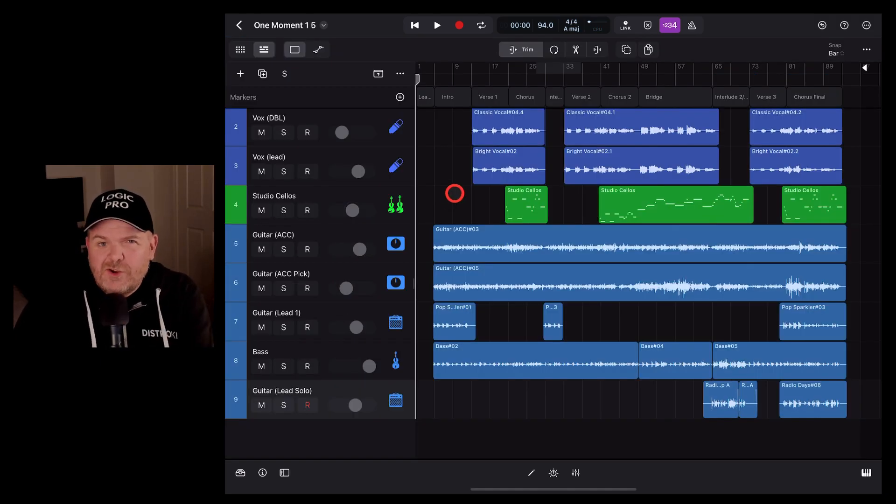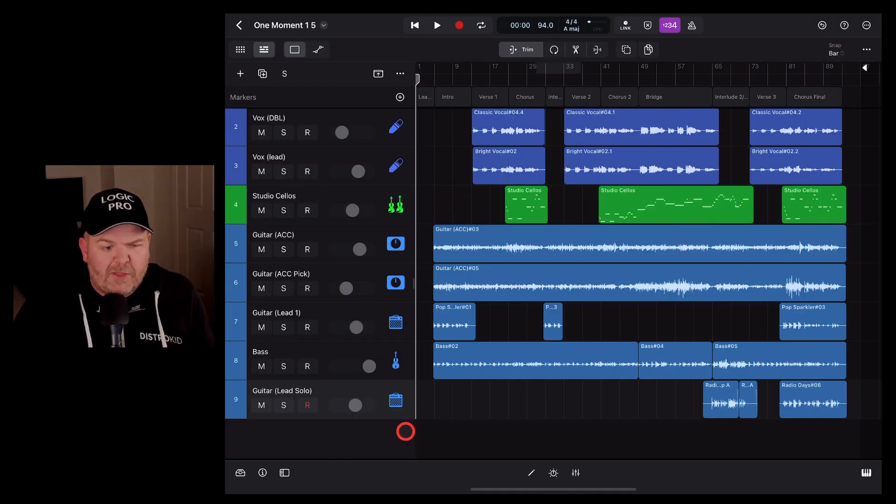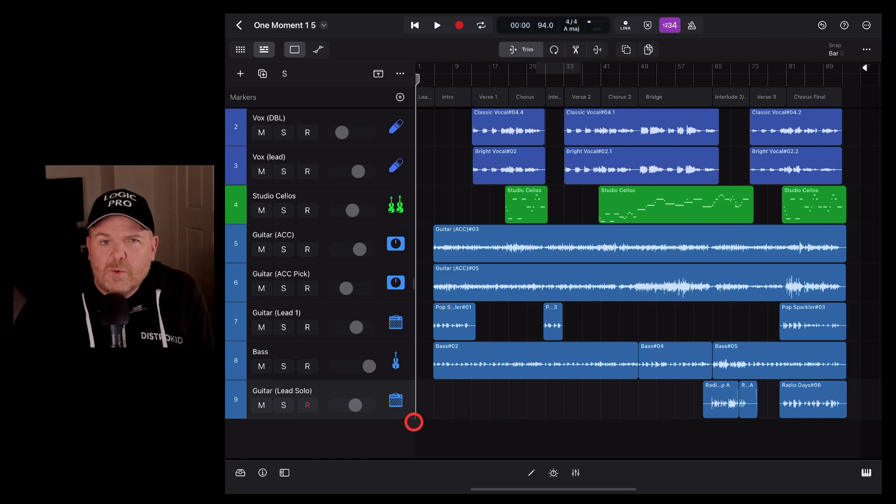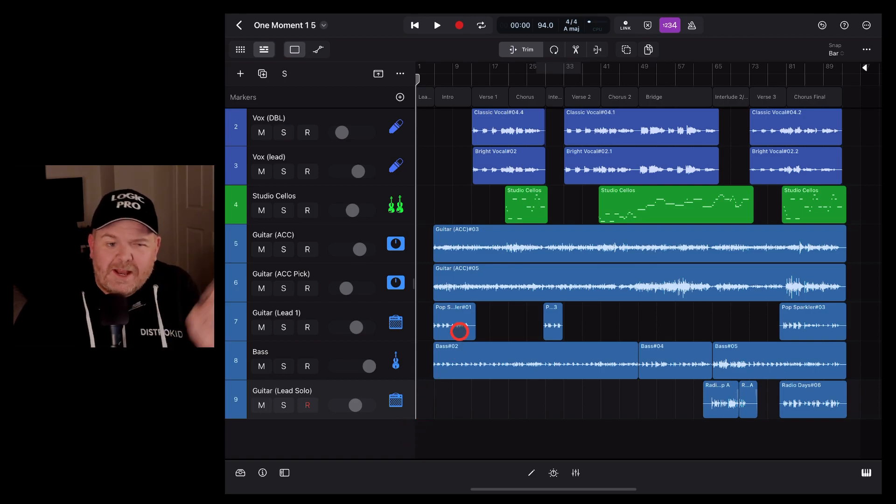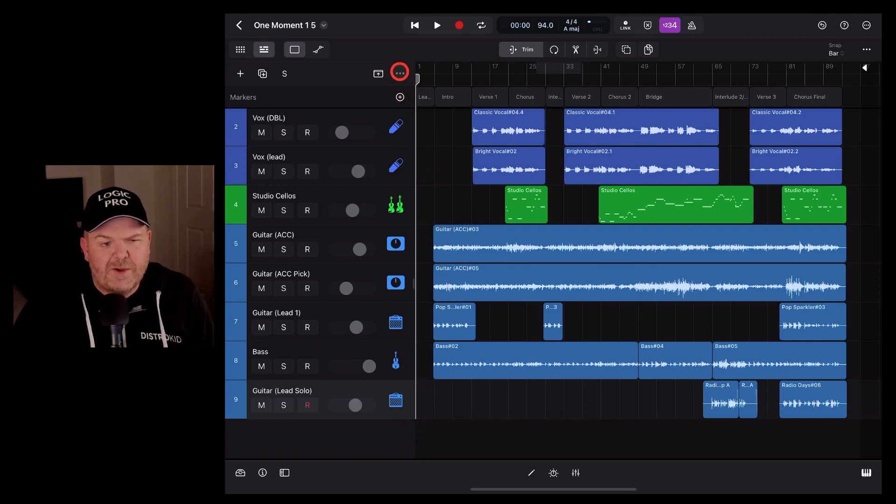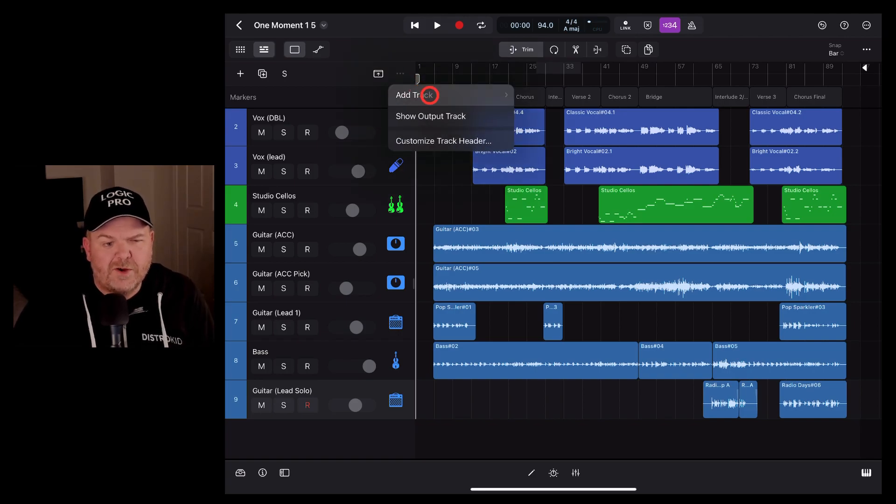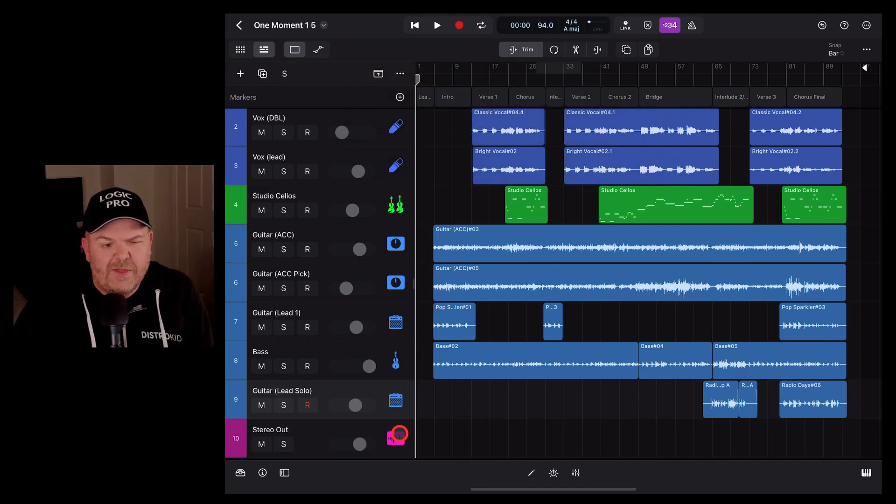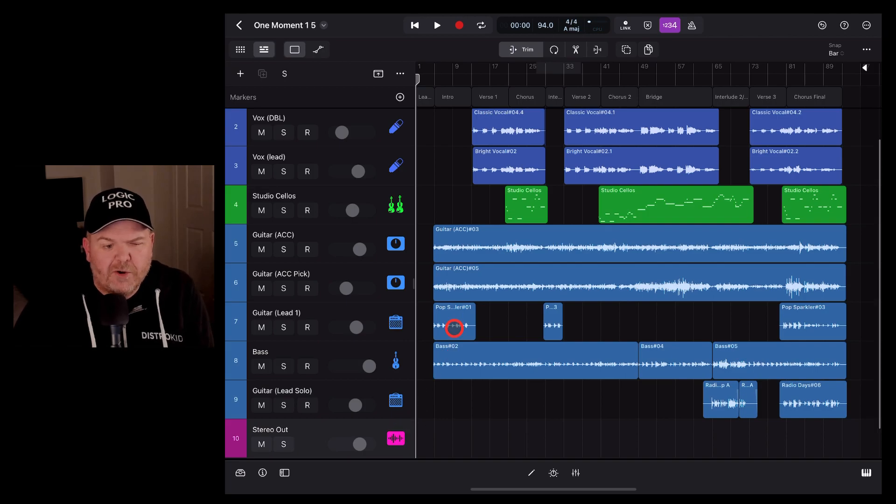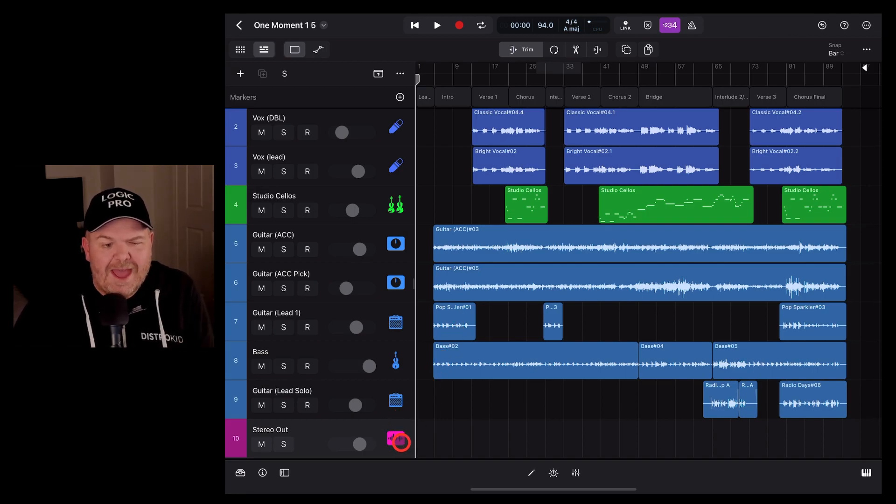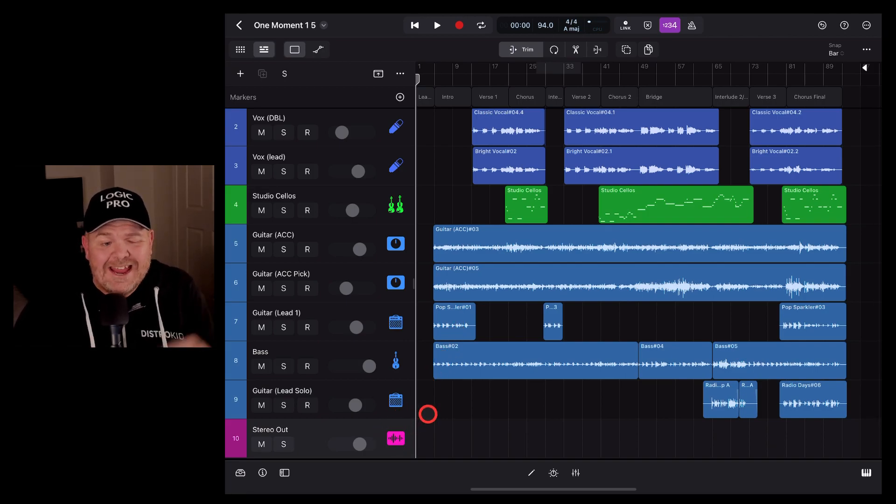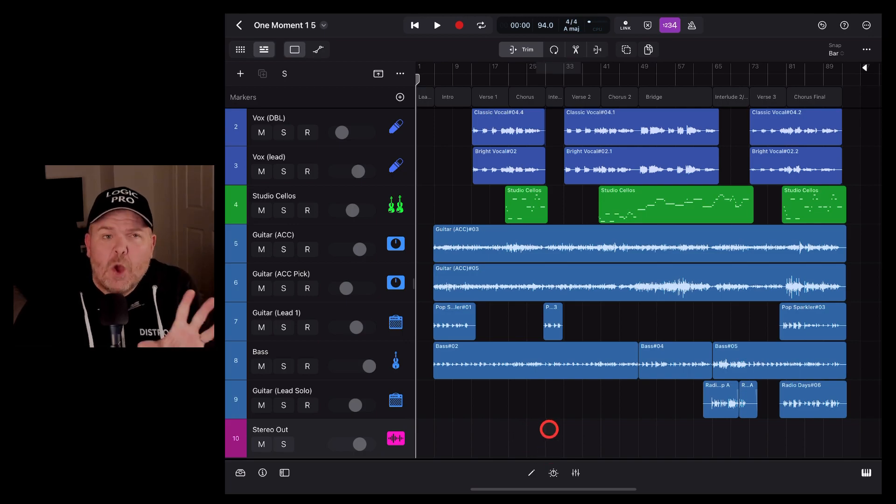Now when you're in your main view here in Logic Pro, you might be thinking, where is my master track? Well, you need to actually display it first. To do that, we tap on the more button here, these three dots, and we tap on show output track. And that will add this at the very bottom, the pink stereo out track. It'll be the last track in our chain.